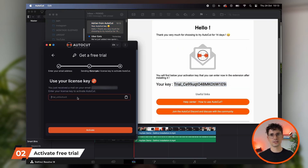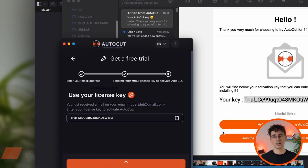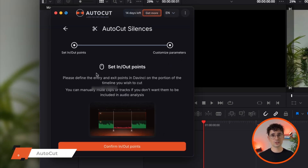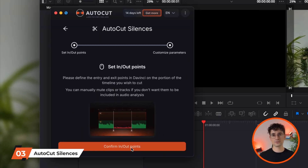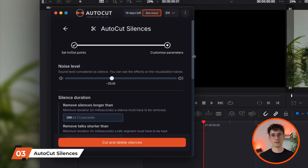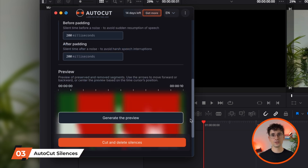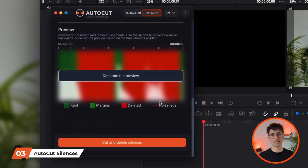For this example, we'll run AutoCAD silences on your video and watch how it intelligently removes unwanted silences from your timeline, saving you time and effort in editing.